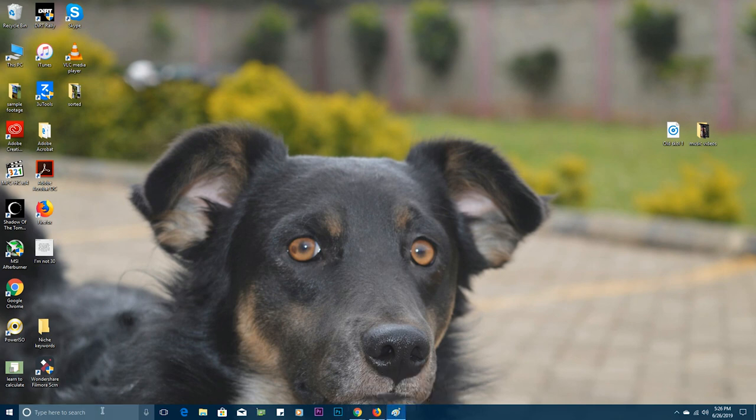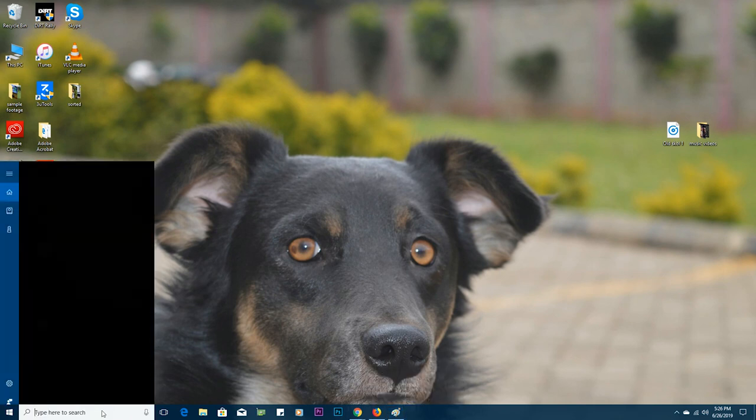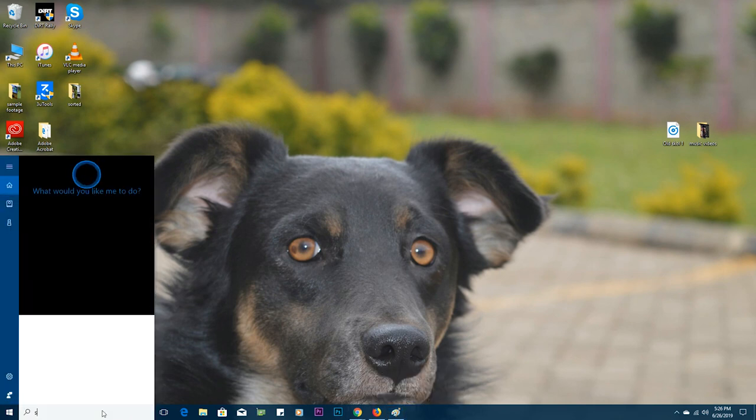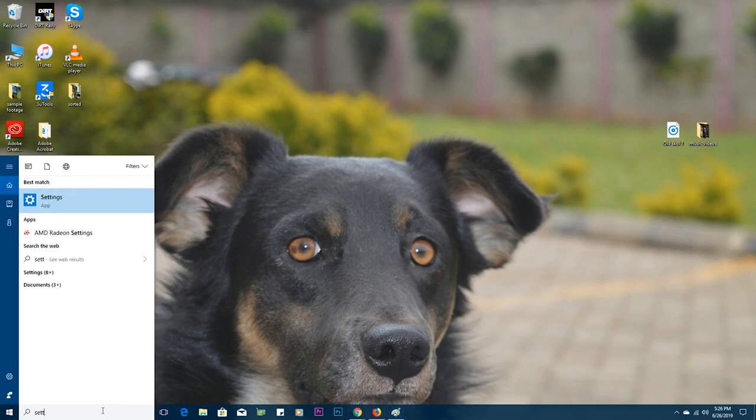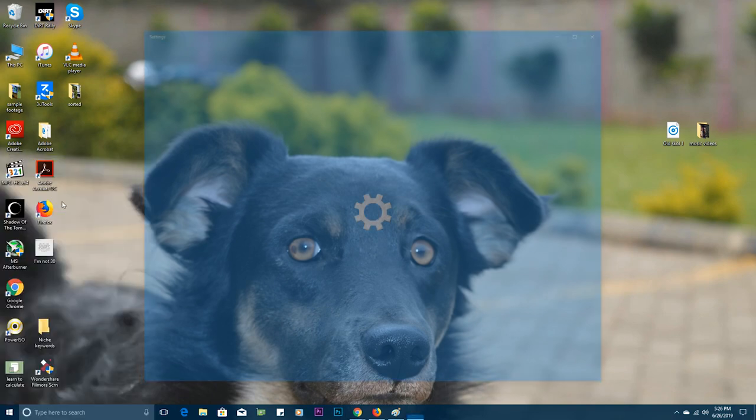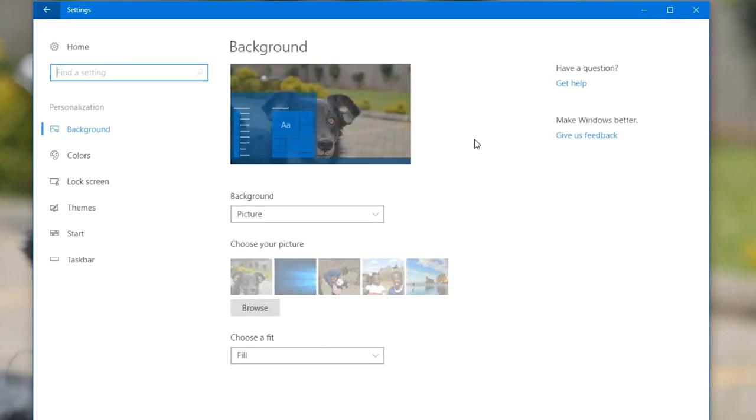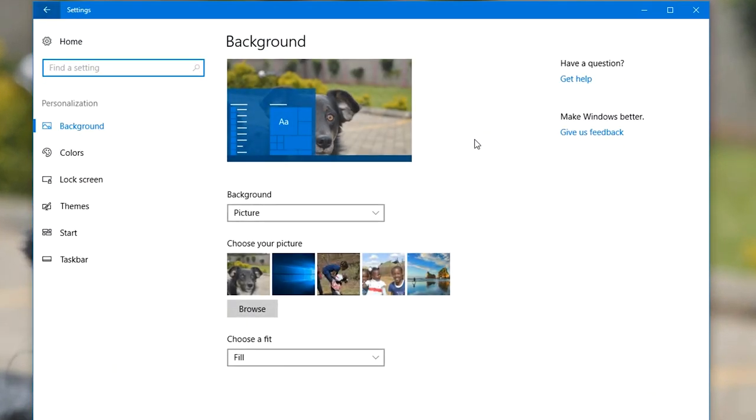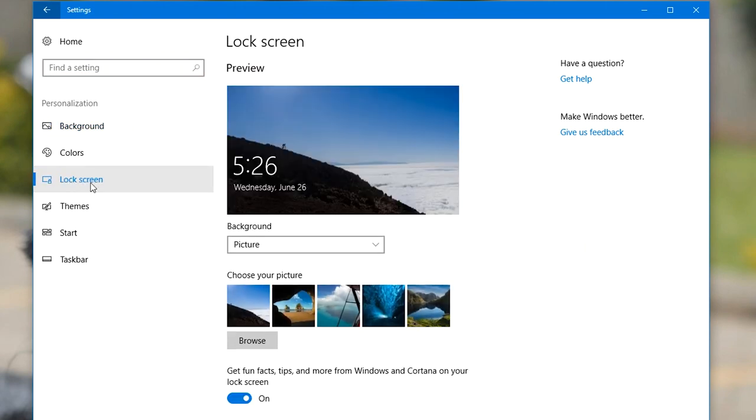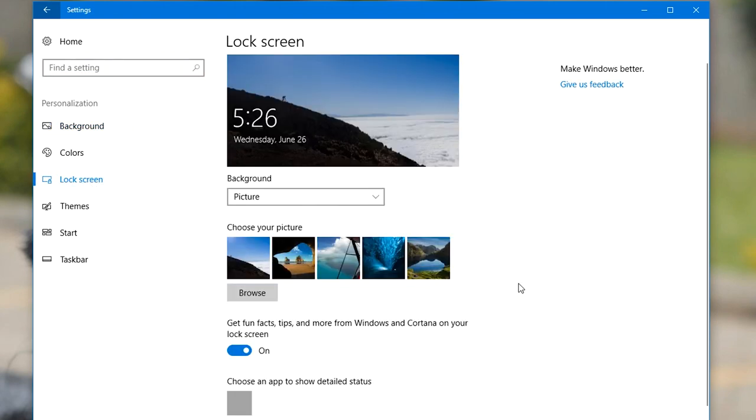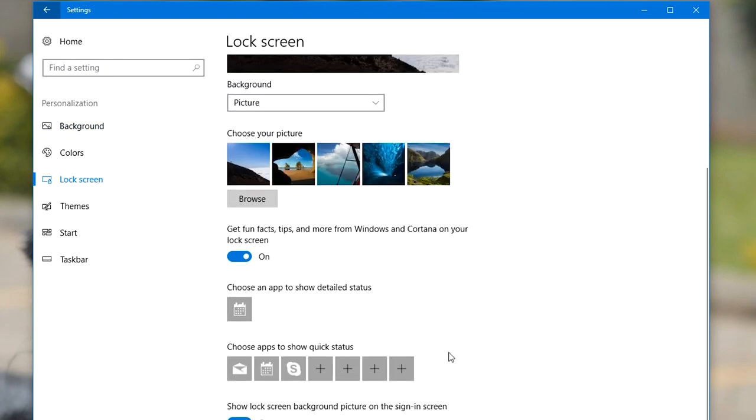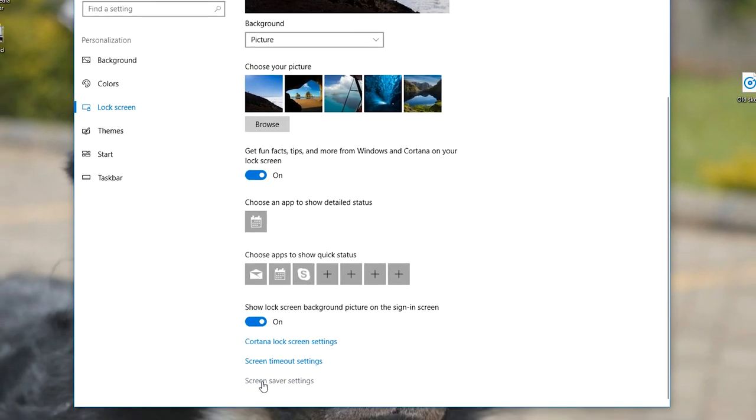So to find the screensaver settings in Windows 10, simply launch the settings app, then go to personalization, and then go to lock screen.